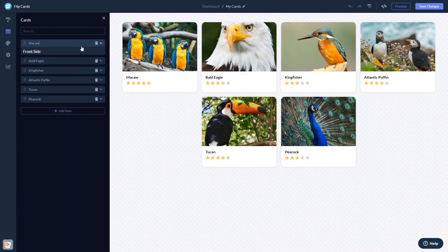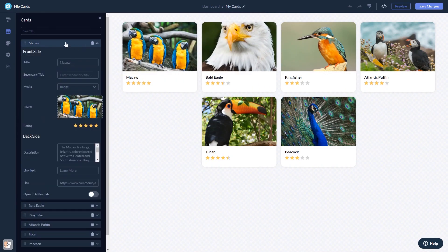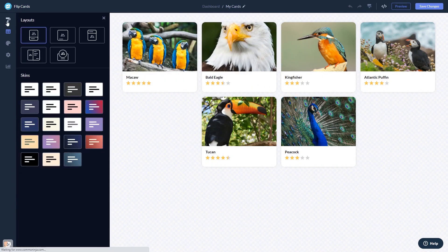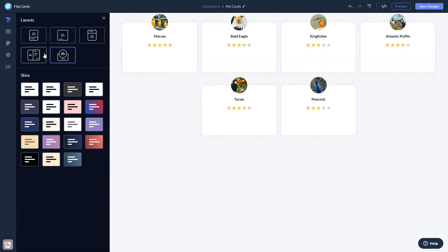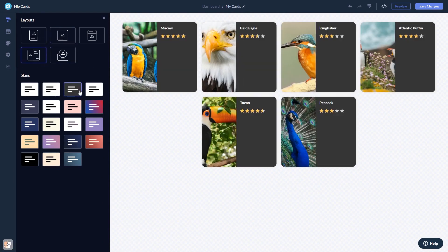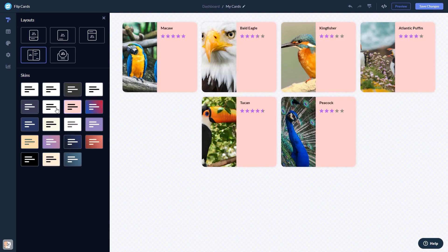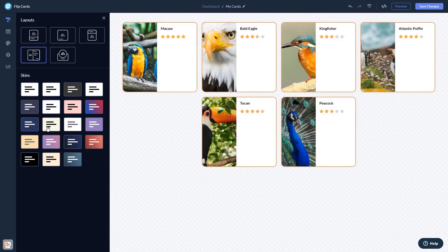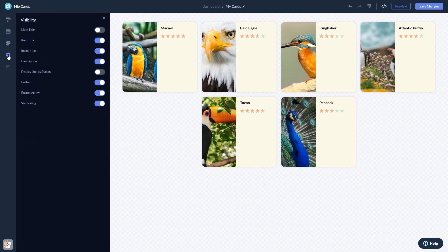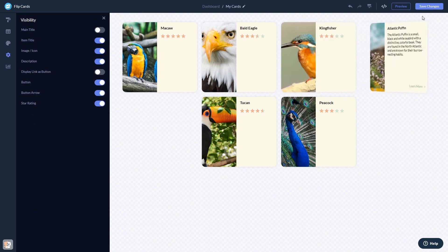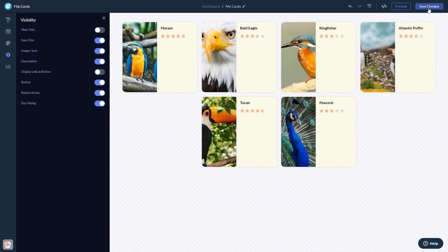Here, in the editor, you can edit the content, select a layout and a skin, customize the look and feel, and change the settings. When you're done, click the Save Changes button to save your work.